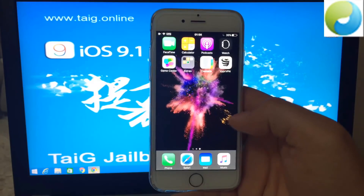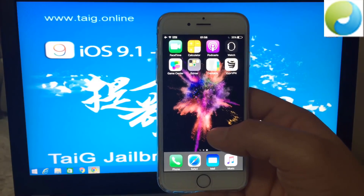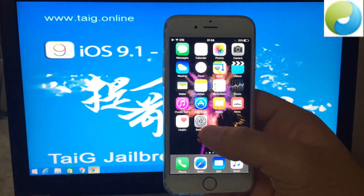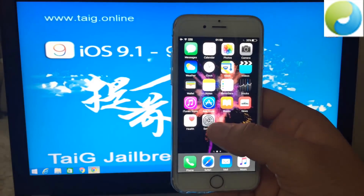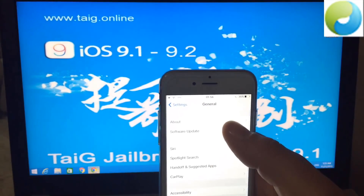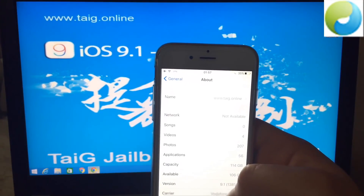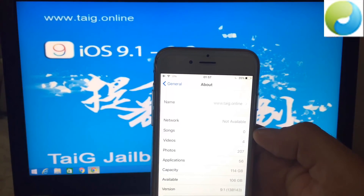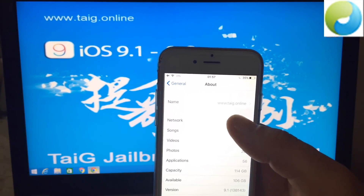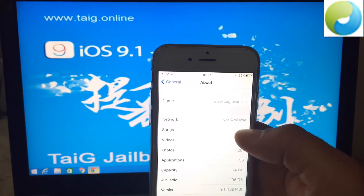So don't trust other fake videos that don't even show you their iPhone before they jailbreak, because they have Cydia pre-installed on their iDevice. We can even go to Settings, General, and About, and we can see that we have the latest iOS 9.1 with the build number 13B143. And the official website of the Taiji is taiji.online.